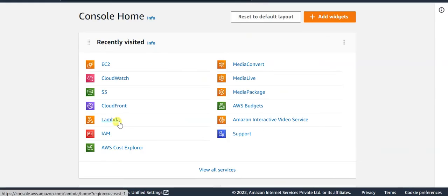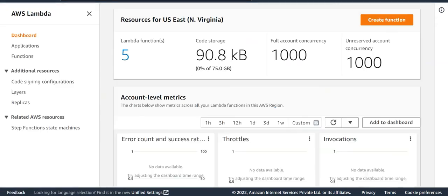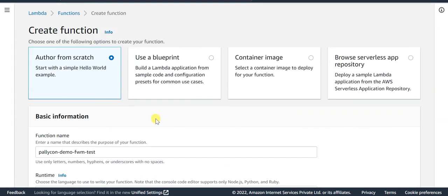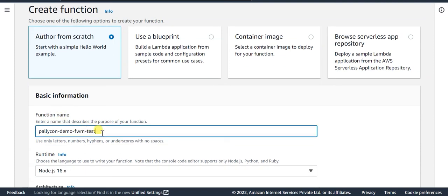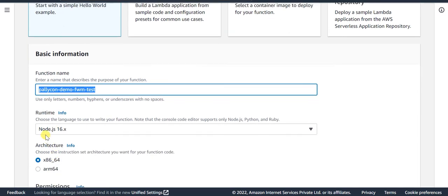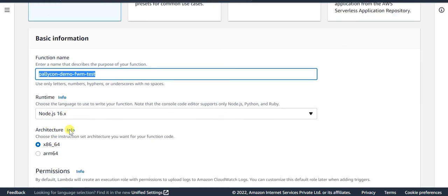Select the Lambda service and ensure that the region is set to North Virginia. This Lambda Edge function should be created in the North Virginia region only. You need to update the function name, which is any unique name for the function. Let the runtime be nodejs16.x.